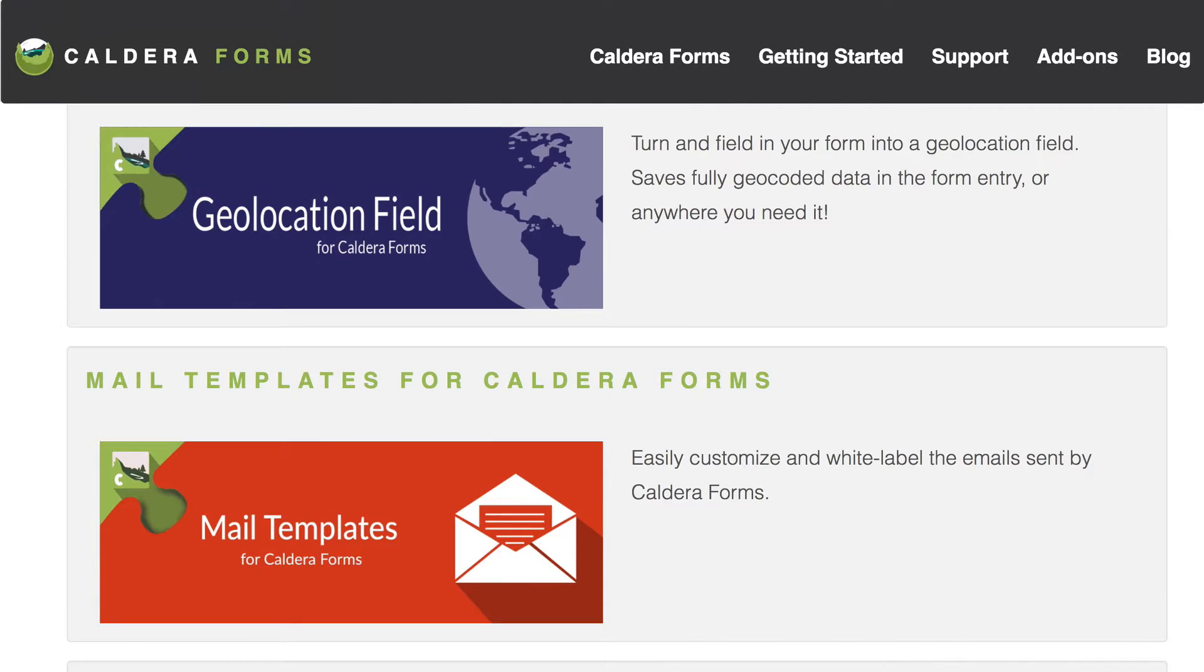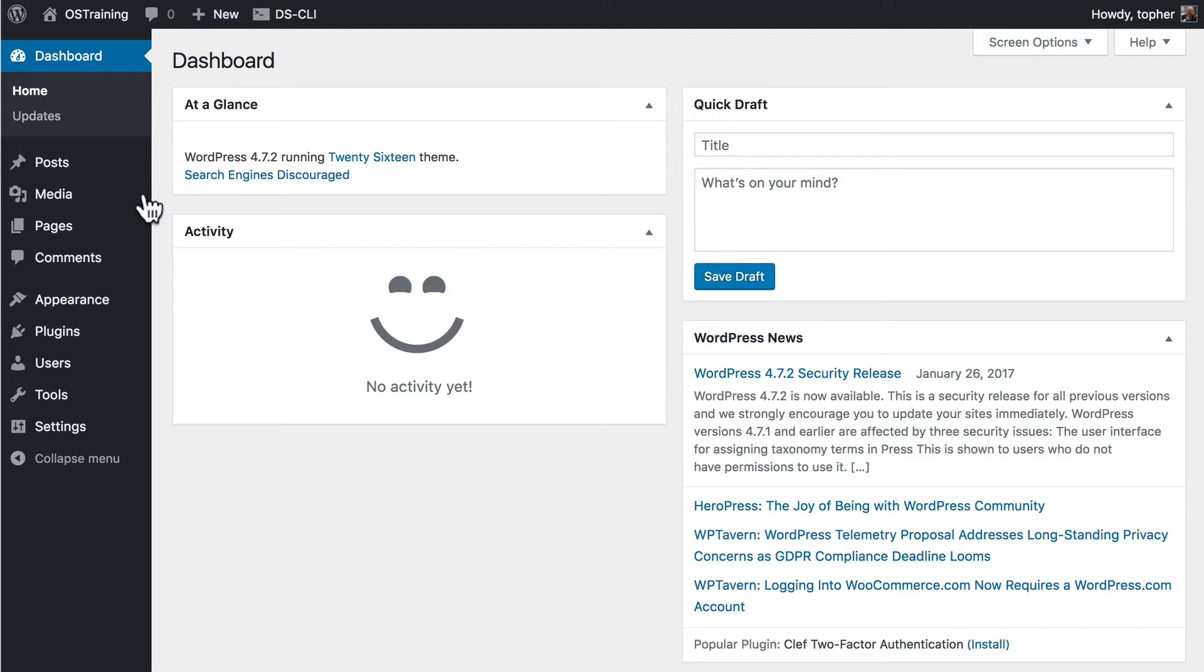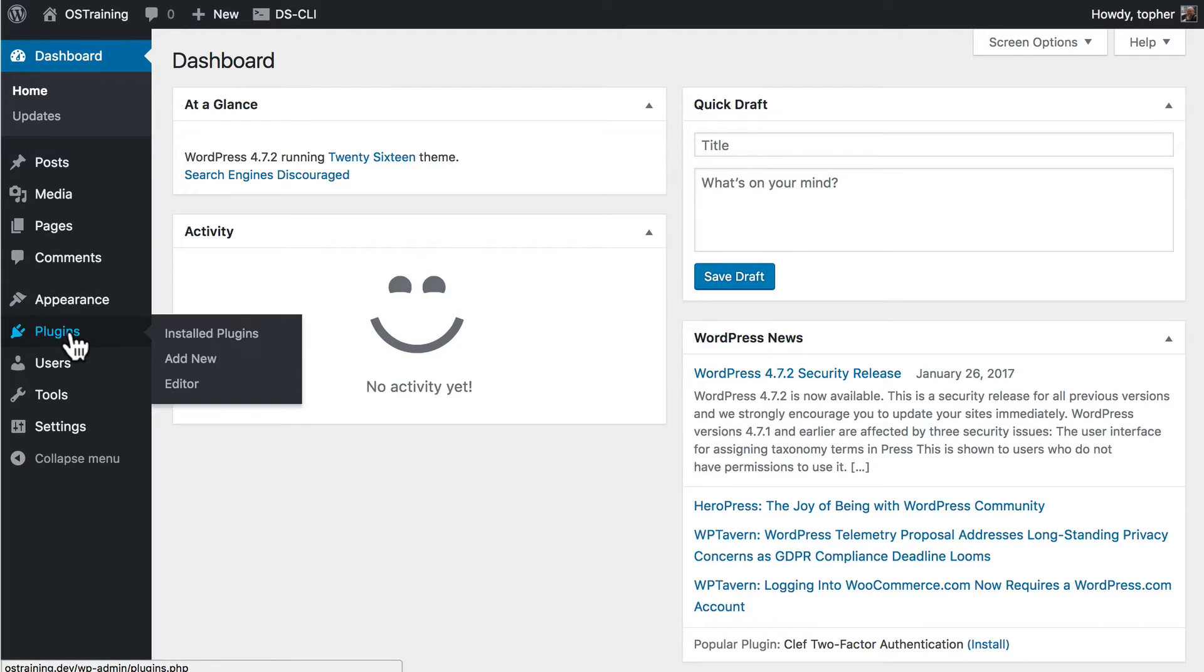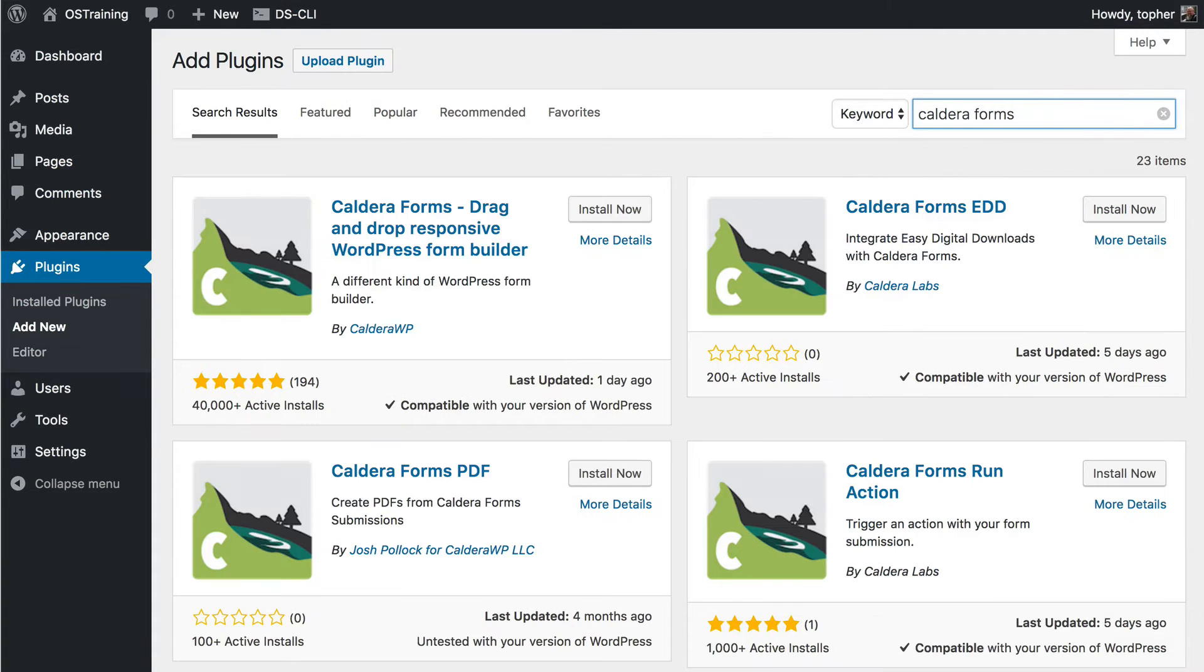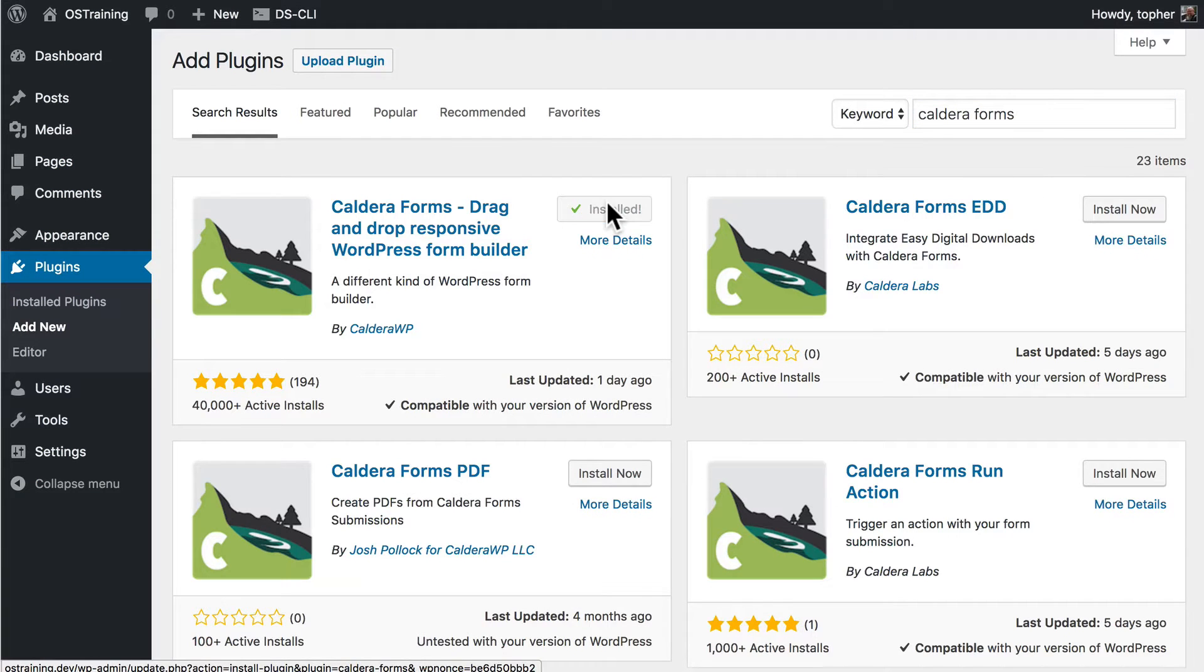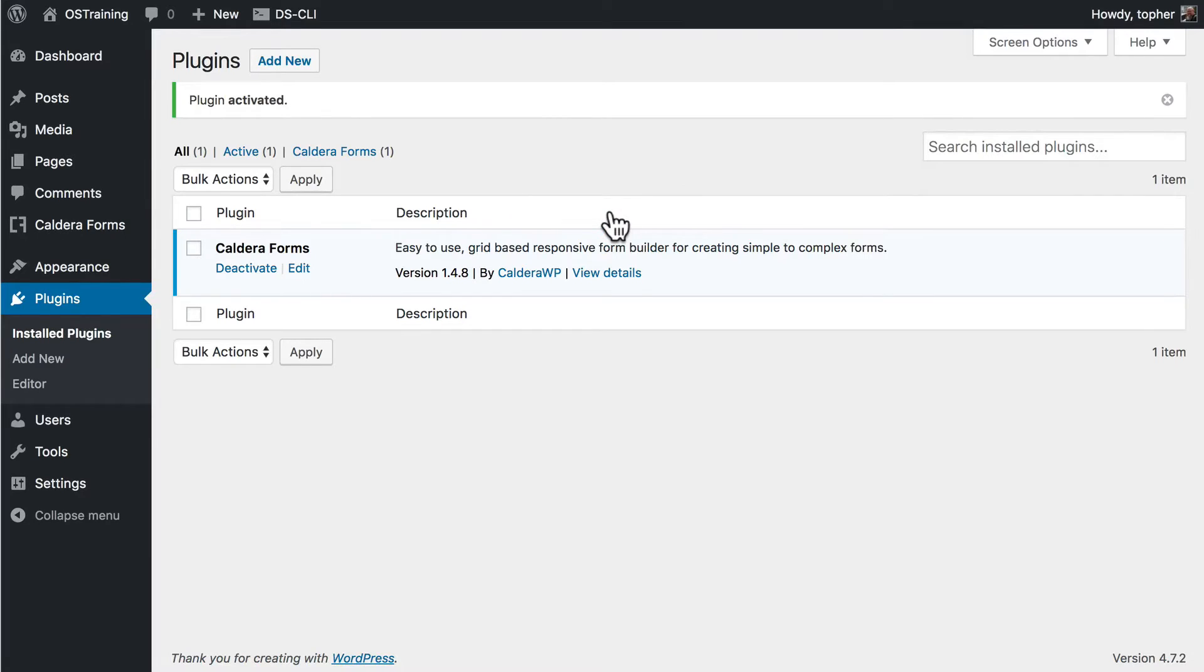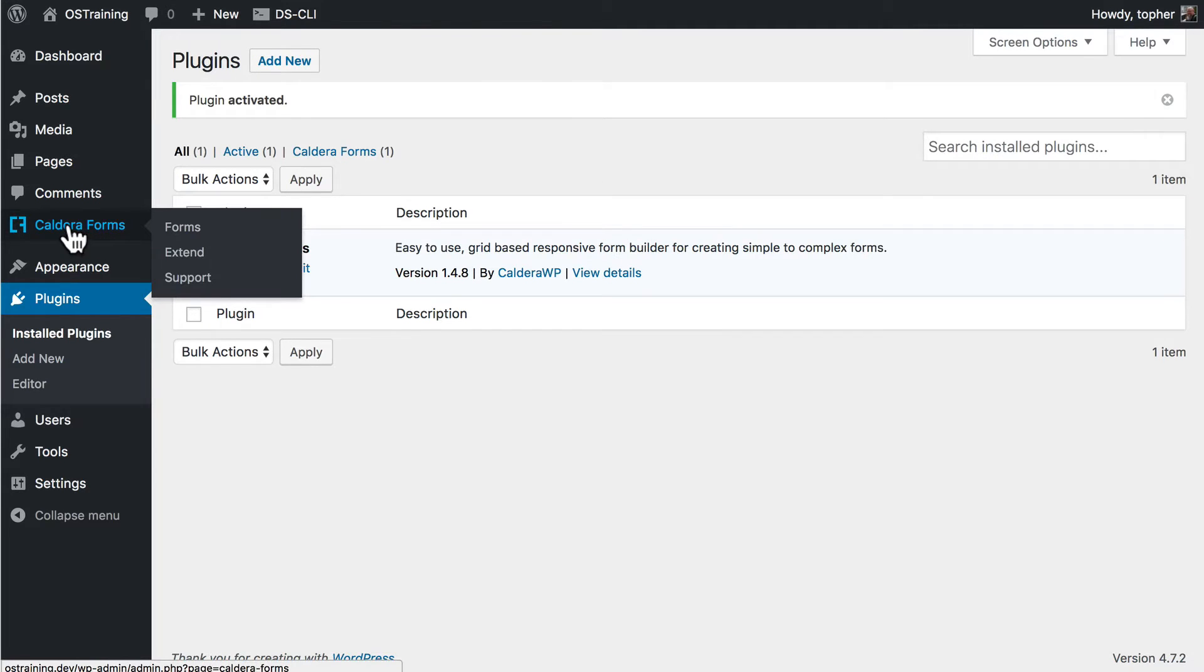Let's start by installing. And then we'll look at some features. And there we have it. And now over here on the left we see Caldera Forms.